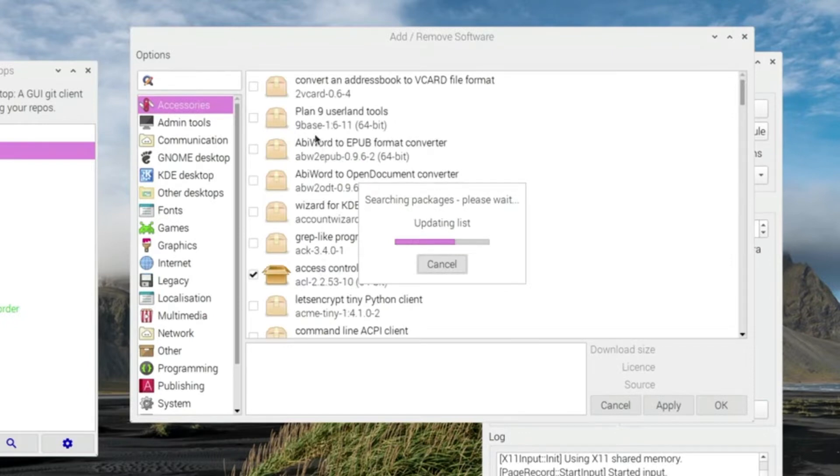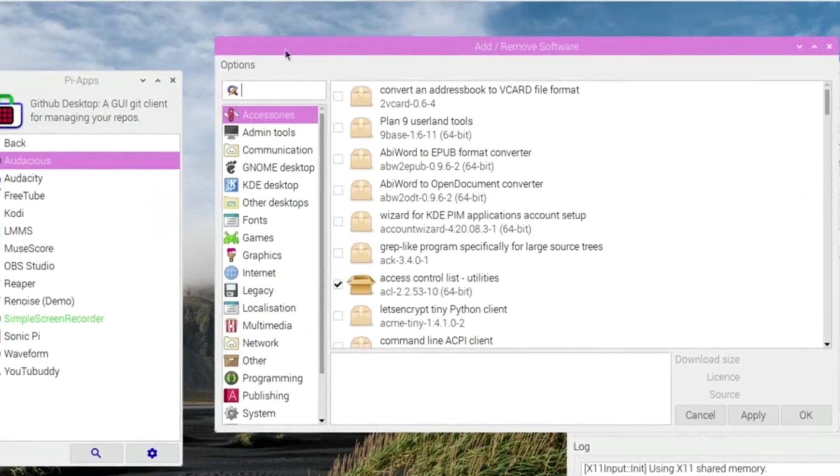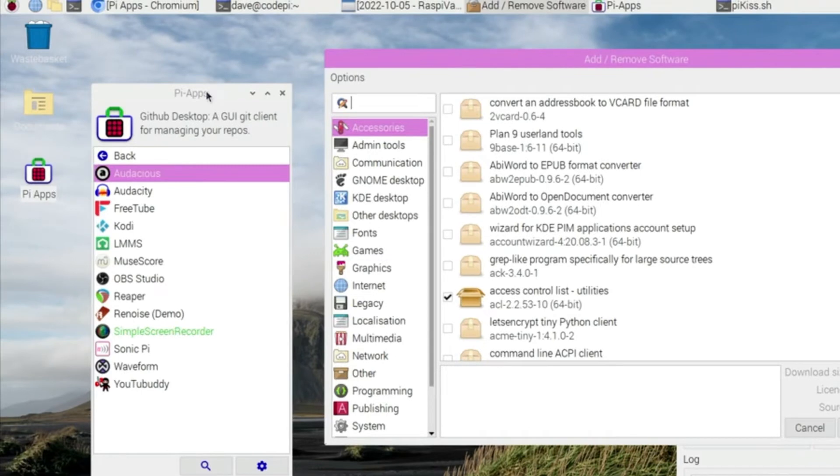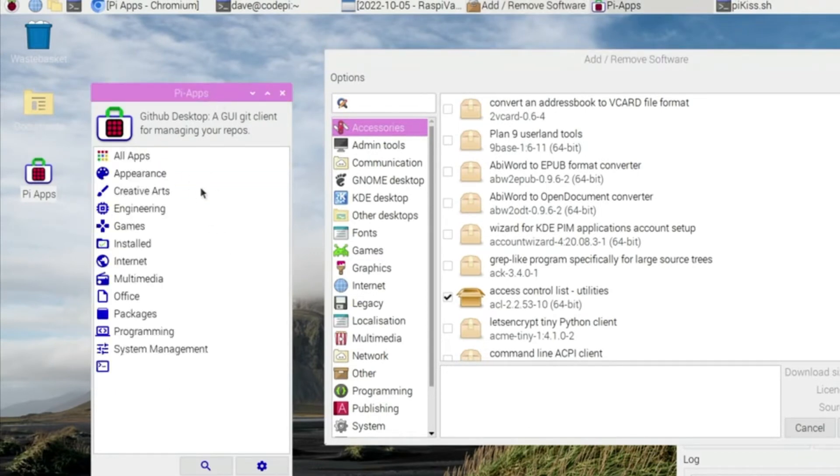So, I saw on another YouTube video today where someone has installed a thing called Pi Apps. Now this is the Pi Apps here, and it's a much nicer interface to find applications to install on your Raspberry Pi.